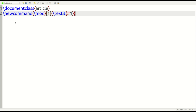After the arguments, you put the actual definition — this is what the command will do. For our purposes we're going to use \textit because we want it to italicize, and then we put our #1 inside it. So the command \mod is going to take whatever word you give it and apply #1 to it, meaning italicize it. This will make more sense when we do an example with more than one argument.